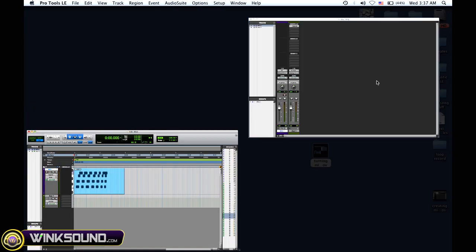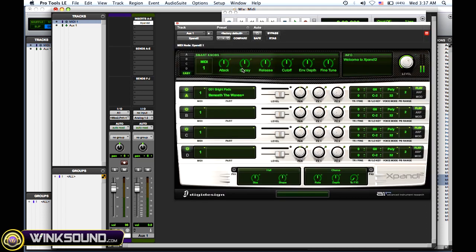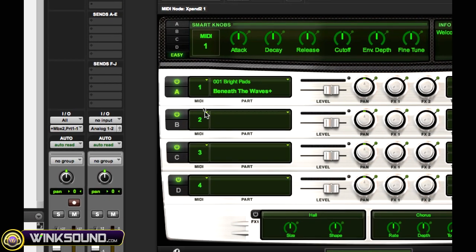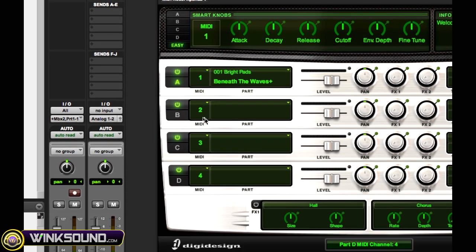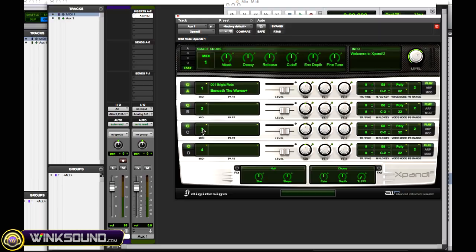But what's really cool is if you have a plugin like Expand that has multiple outputs, you can record them all at the same time. This one has four—Expand has four—and I just change them right here: one, two, three, four.